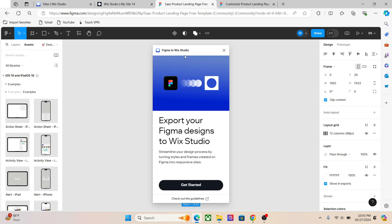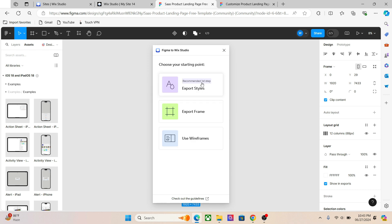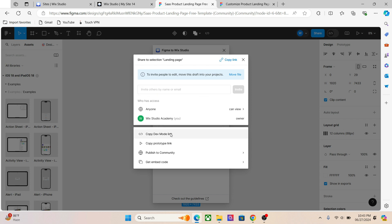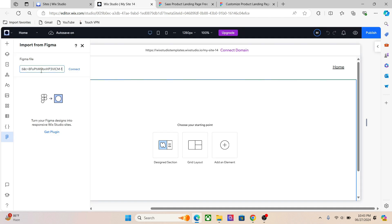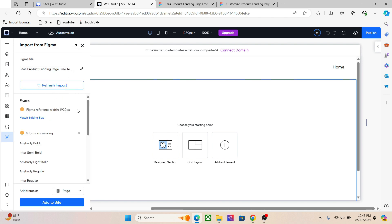It will open a pop-up where you can establish the connection with Wix Studio and start the transfer. We have the Figma to Wix Studio plugin right here and we have already set up the plugin in our Wix Studio editor. Now, the first thing we need to do to export your designs from Figma is to copy the dev mode link. Once you copy the link, go to your editor, paste it in the Figma file option, and click on Connect. This will establish a connection with your Figma dashboard.